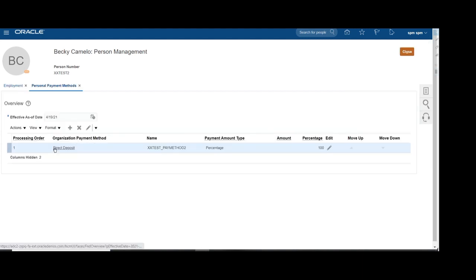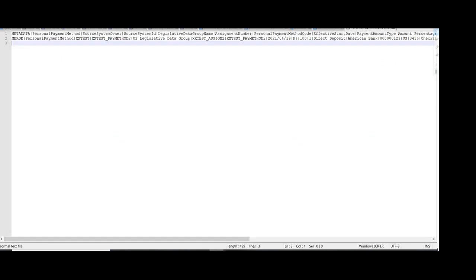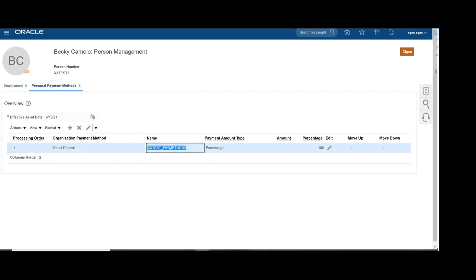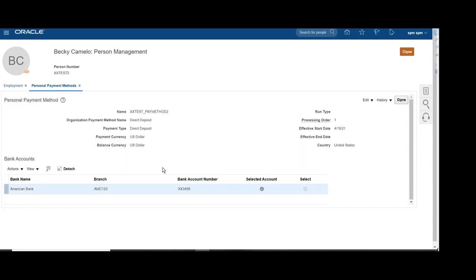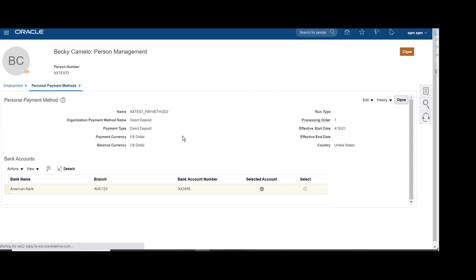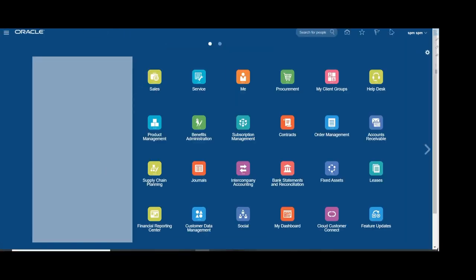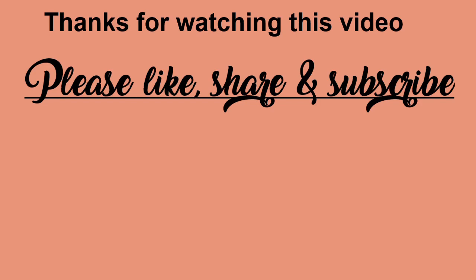Open the employment of that person. Once the employment page opens, click on the Task panel. Under Payroll you can find Personal Payment Method. Here you can see one personal payment method has been successfully populated — the name, American Bank, branch, and bank account number are visible. The account number is masked, showing only the last four digits, which is why we passed only the last four digits in the HDL. Likewise, you can load personal payment methods for employees.